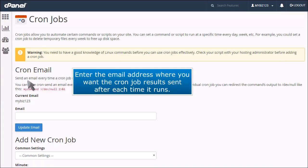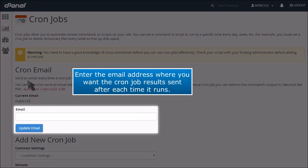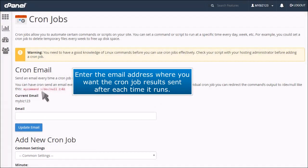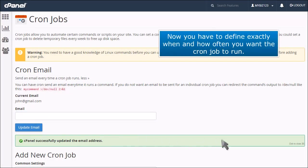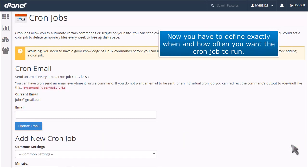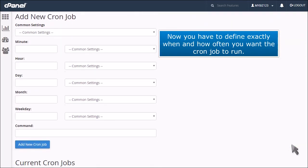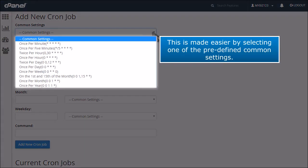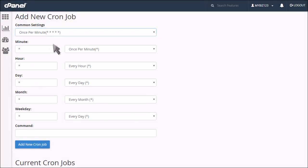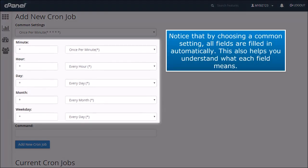Enter the email address where you want the cron job results sent after each time it runs. Now you have to define exactly when and how often you want the cron job to run. This is made easier by selecting one of the predefined common settings. Notice that by choosing a common setting, all fields are filled in automatically. This also helps you understand what each field means.